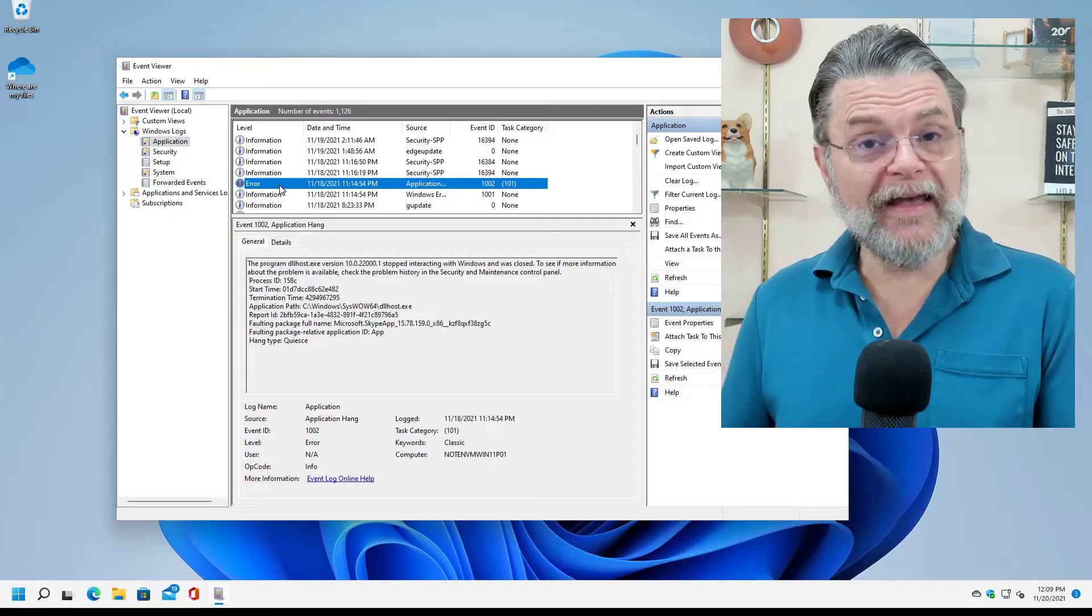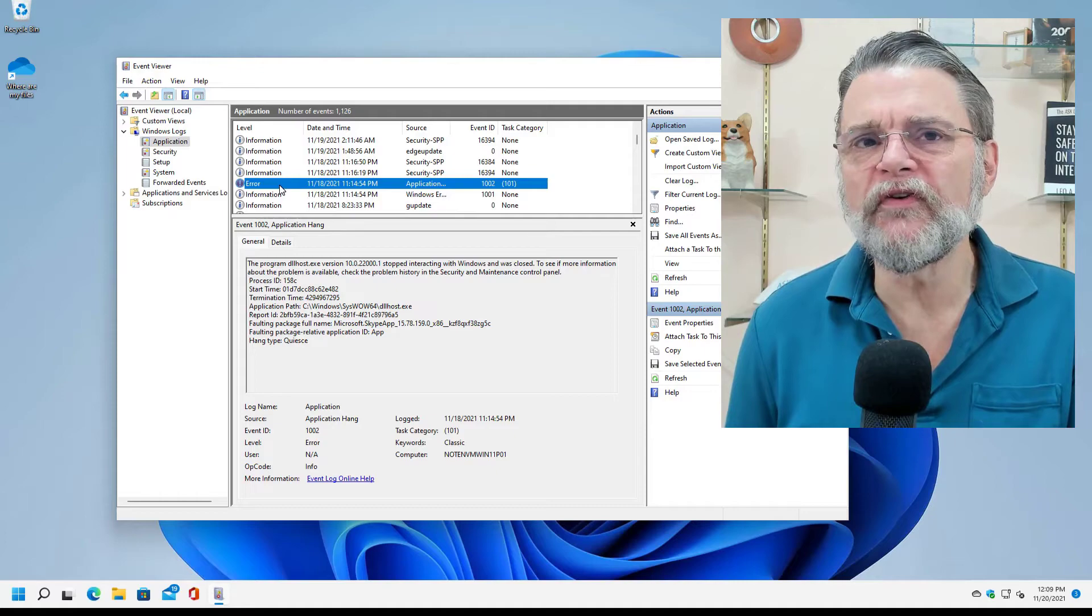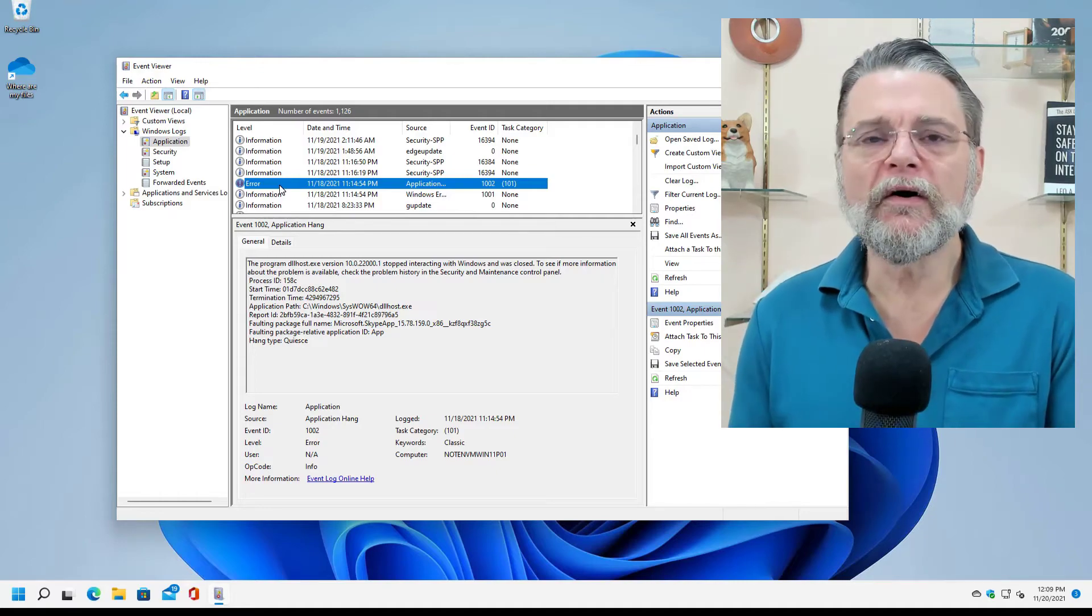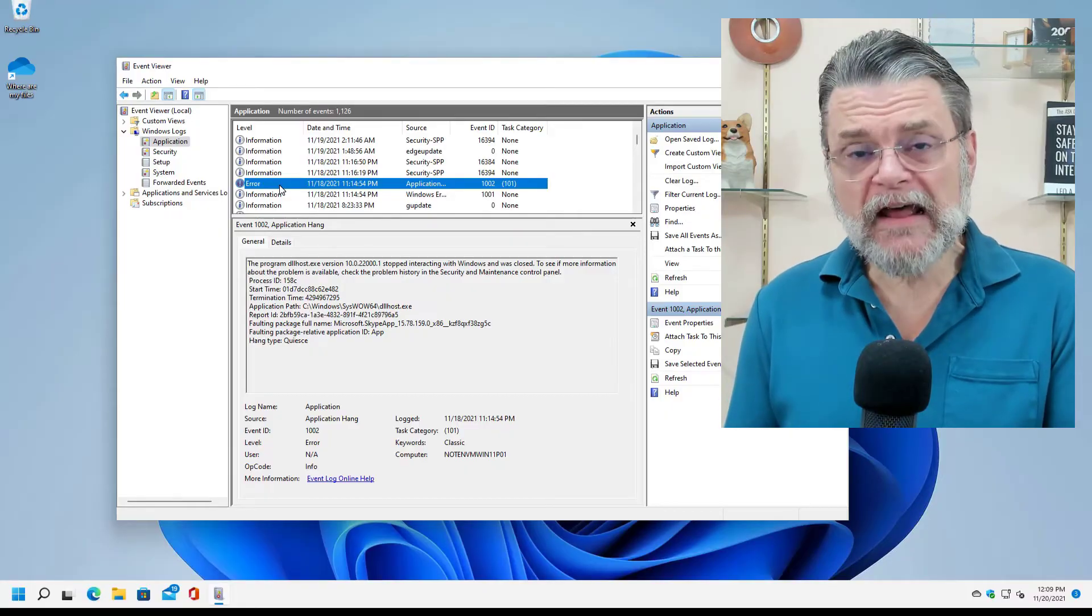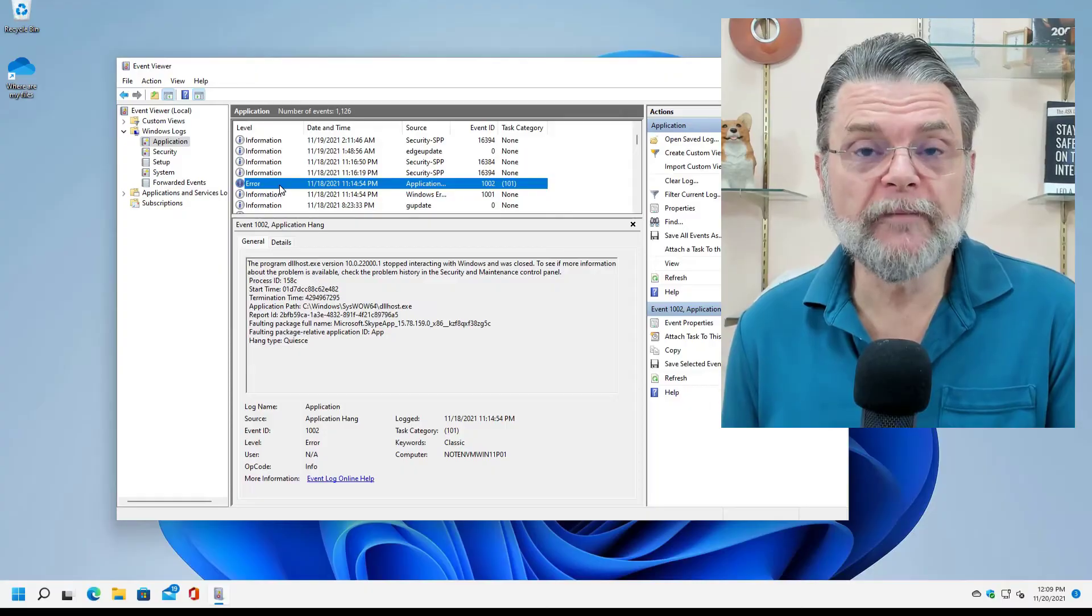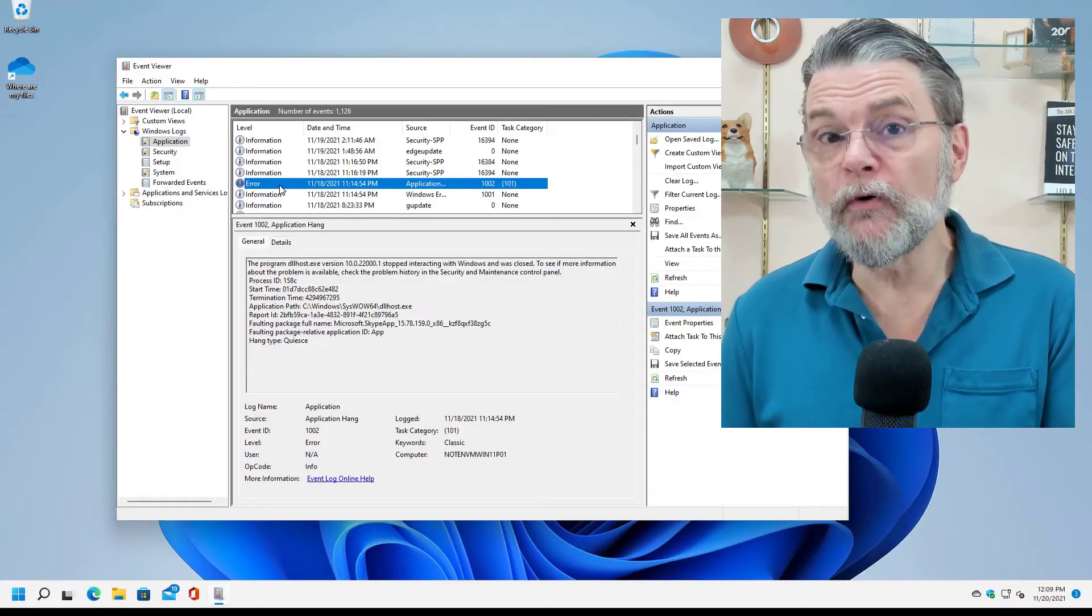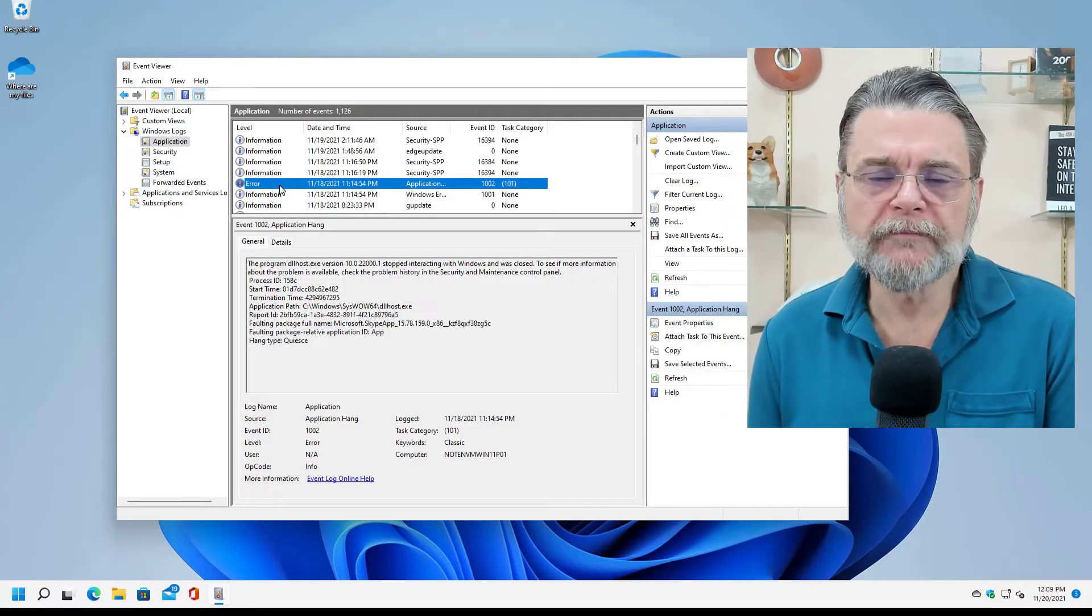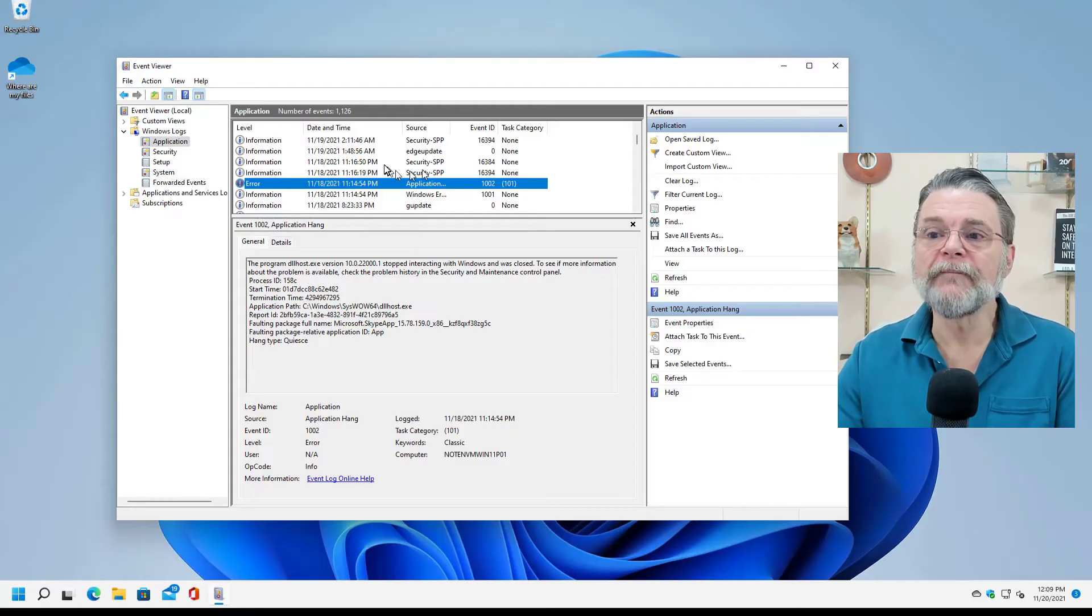The contents of the event viewer do not indicate a problem with your system. If anything, the event viewer is used in exactly the reverse way. If you are experiencing a problem with your system, then you might open up the event viewer to see if there's any interesting information. But you would not use the event viewer first to decide if something is going wrong.